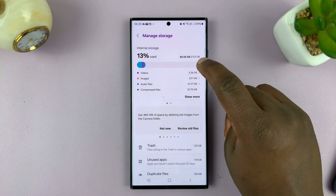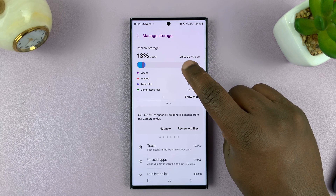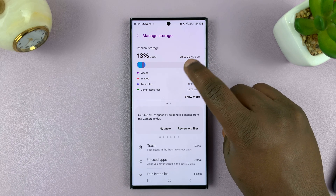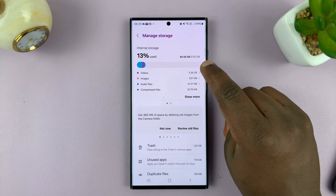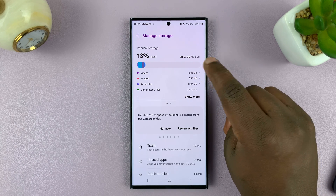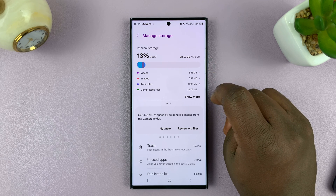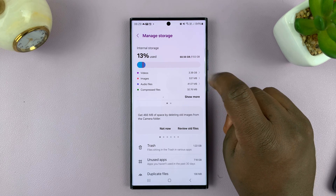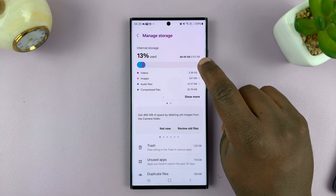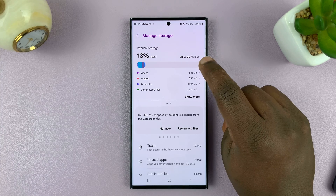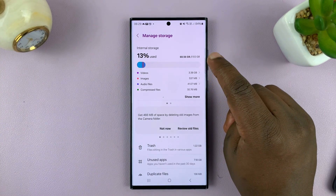And then you'll see how much storage you've used slash the total capacity. So for instance, I've used 68.56 gigs of this 512 gig Samsung Galaxy S23.